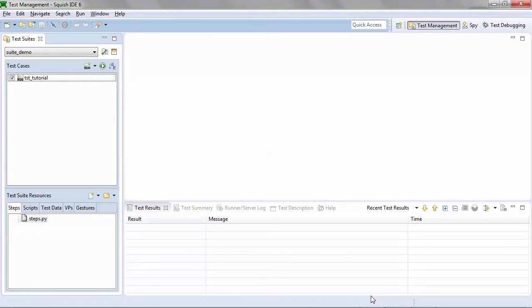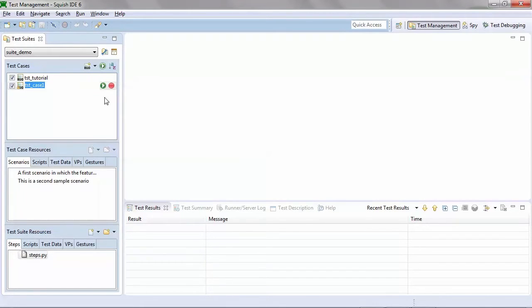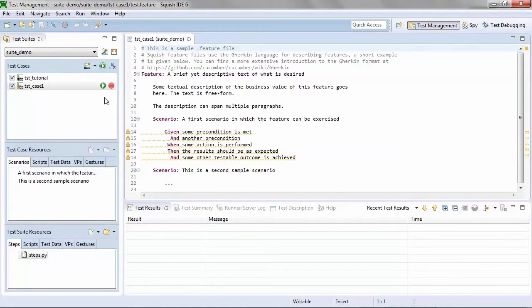To create our new BDD test, we'll select the new test button and select a new BDD test case. When you create a new BDD test case, you're automatically given a template.